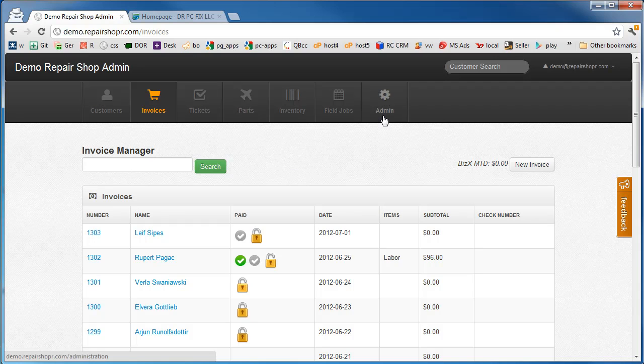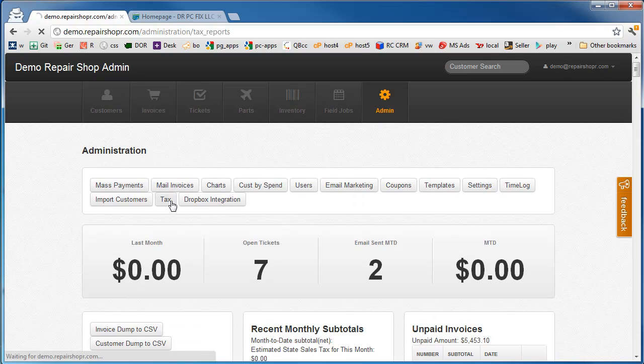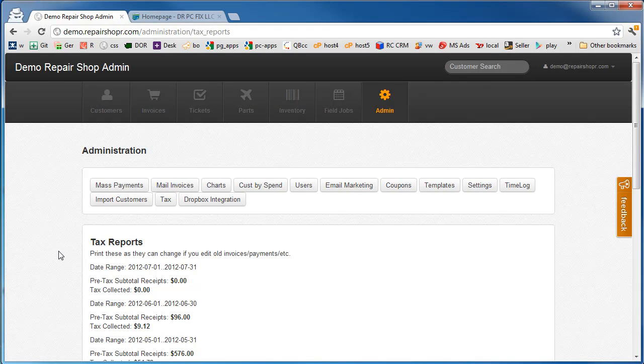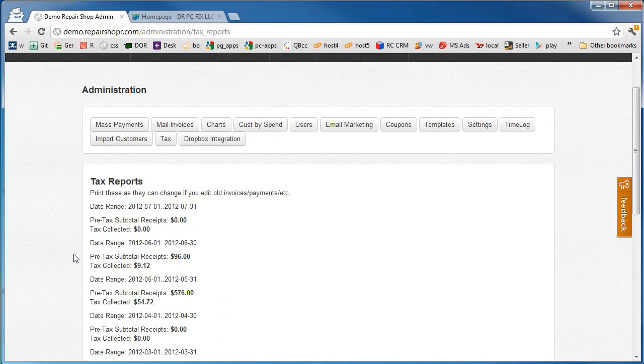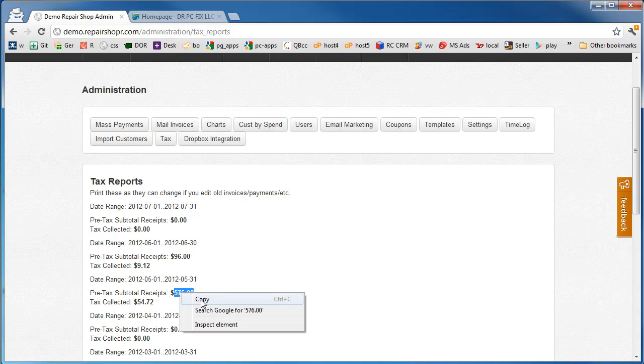So we came up with this little report on the tax tab. This demo account doesn't have a whole lot of good data in it, but you can see this pre-tax subtotal receipts $576 and then tax collected $54.72. So we just take this number at the end of every month, copy that, go over to our QuickBooks, and we do a new sales receipt.